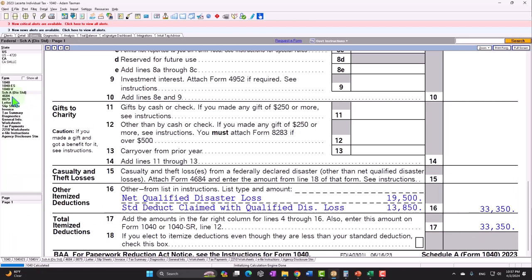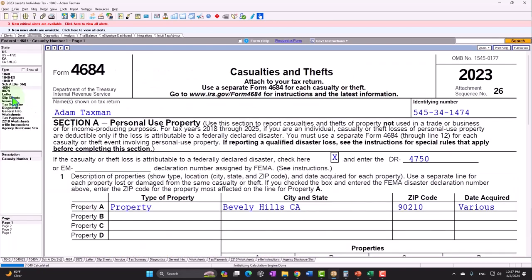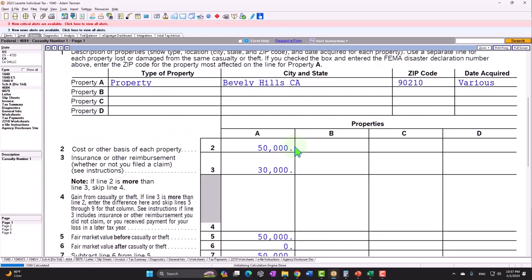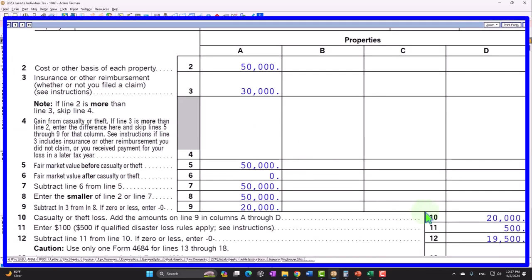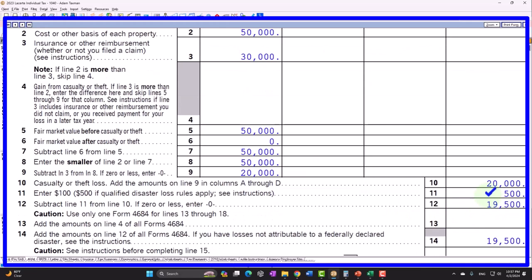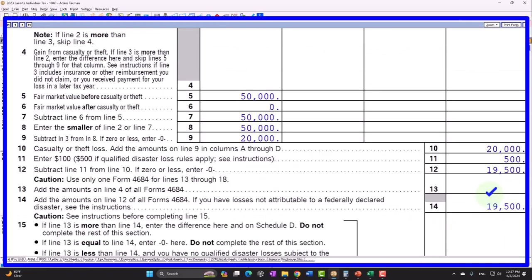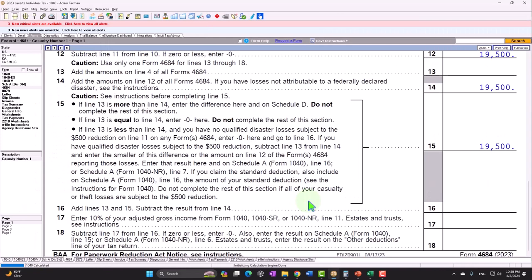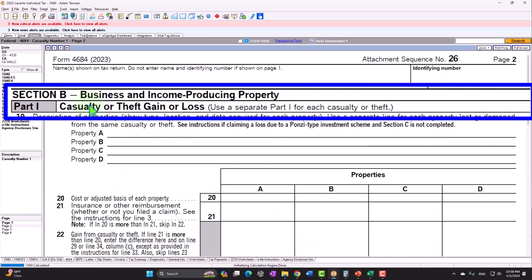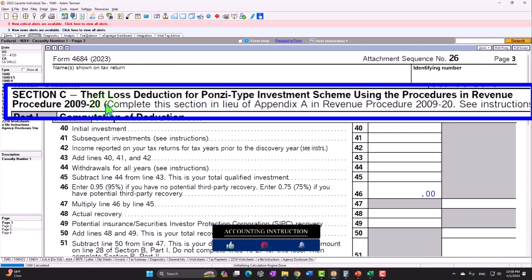Now, this is still pulling in from the 4684 casualty and theft losses. So we've got the $50,000, the $30,000 that was reimbursed. There's the $20,000. Then we have the $500 instead of the $100. That's why it brought it down to that $19,500 and so on. So again, this is just a general kind of concept. So you can kind of see how the flow of the forms might work. But you want to make sure that any kind of losses or disaster losses that you have in your area, you're doing the research for them because they can be quite complex as we saw in prior presentations when we discussed the reimbursement of insurance and all that kind of stuff. We can also have personal versus page two, where we have the business income producing property. Page three, the theft for loss section for the Ponzi type.